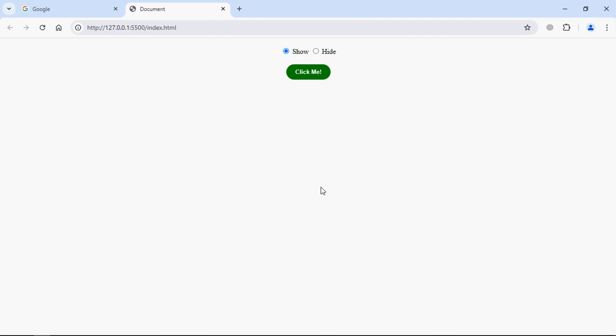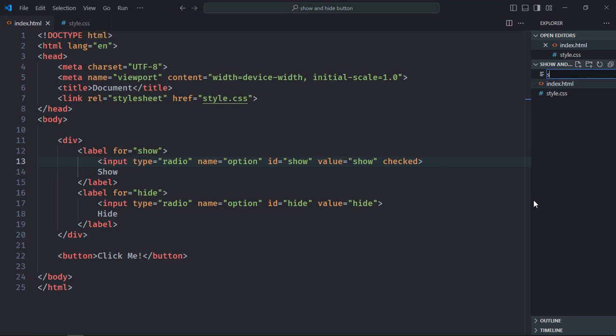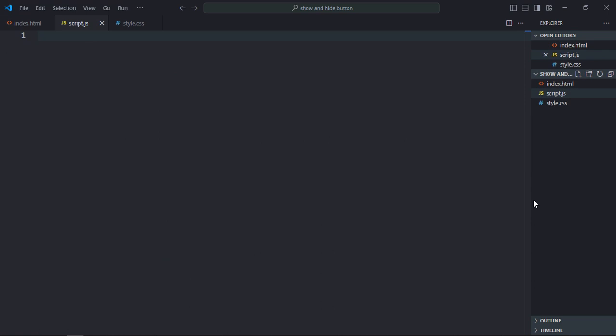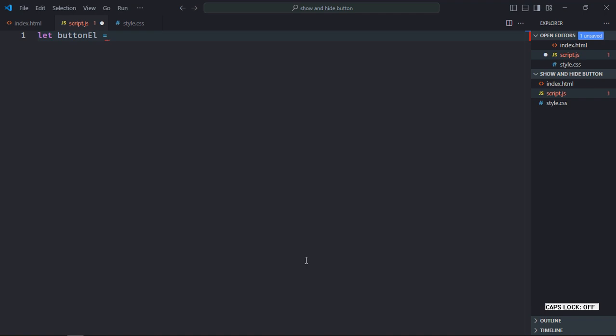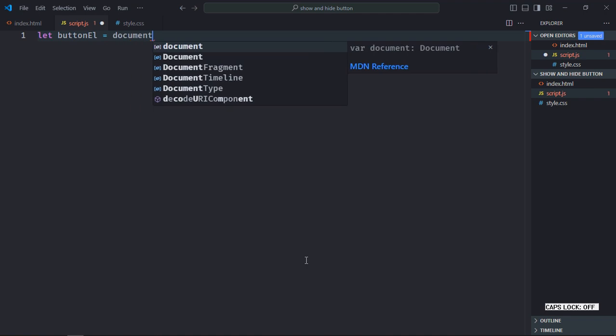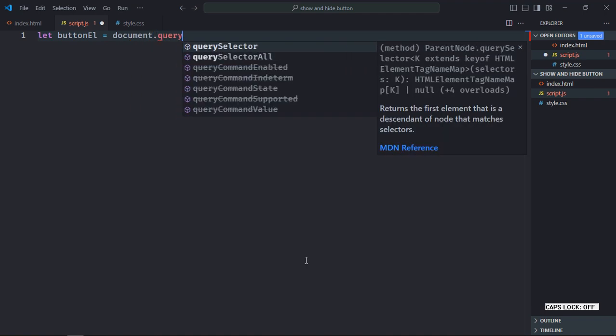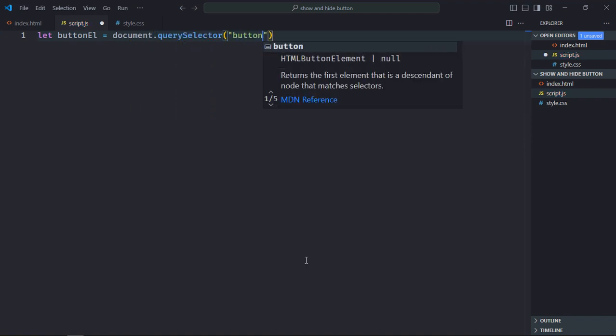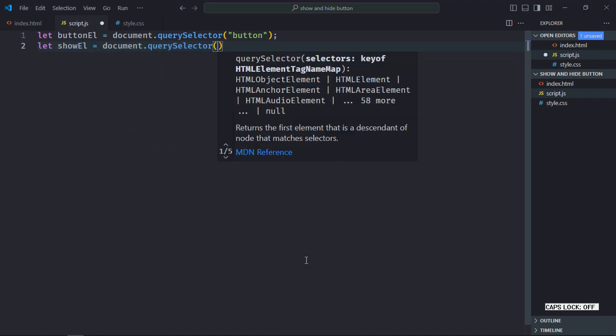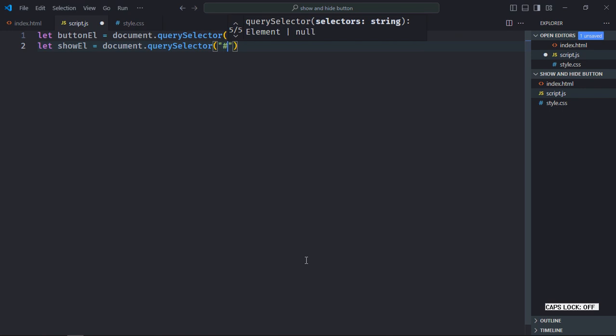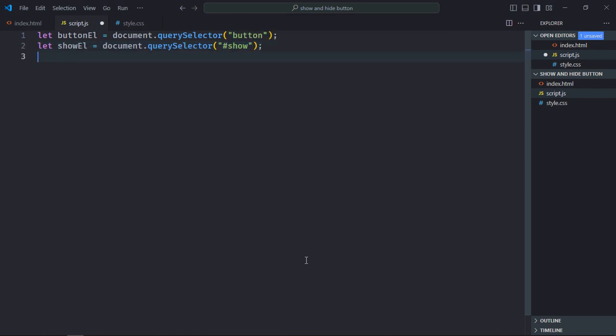Let's look at the script file, create script.js here. Let's select the button element as well as the radio buttons. Let's make it show element, and we will select it by the ID. Just copy and paste it, make it hide, same goes here.